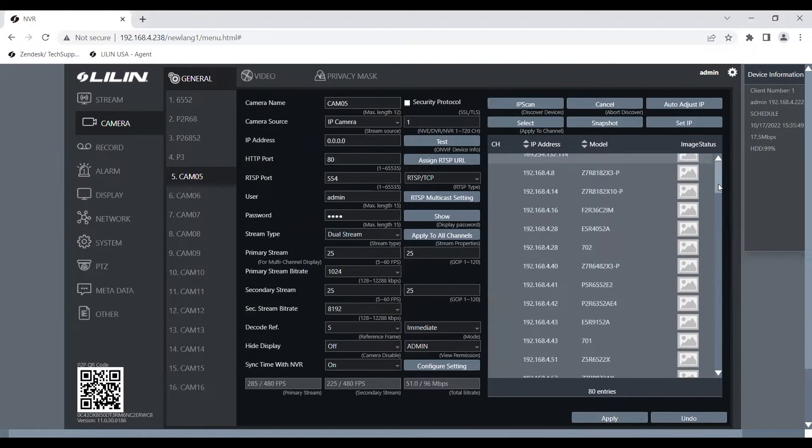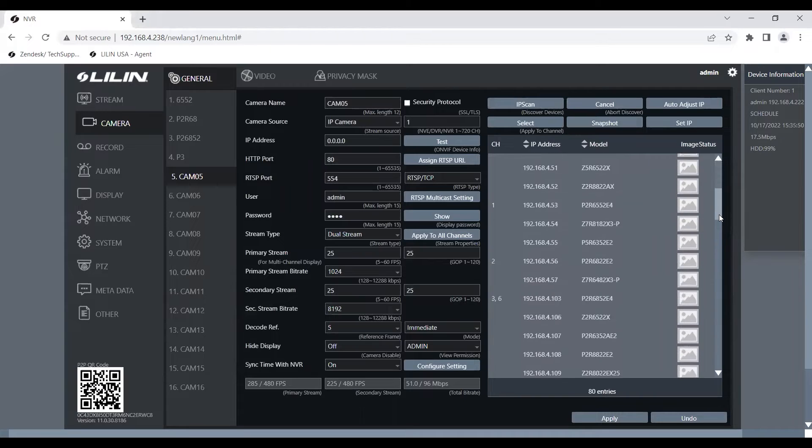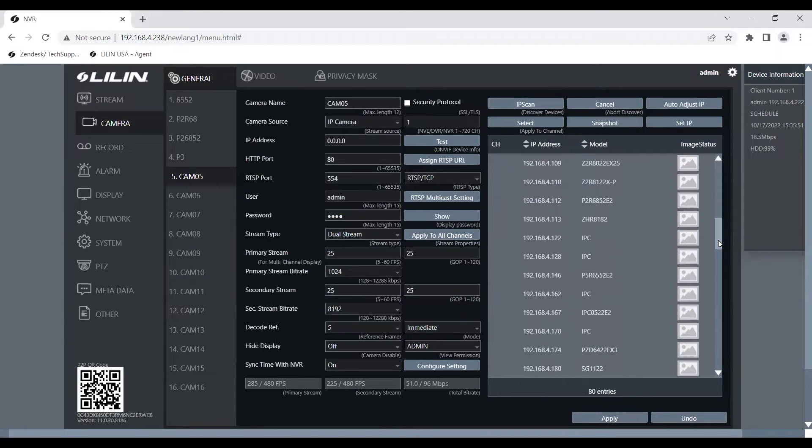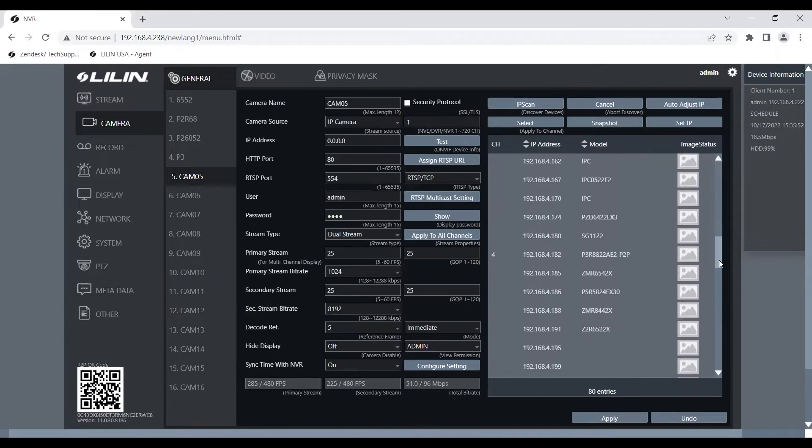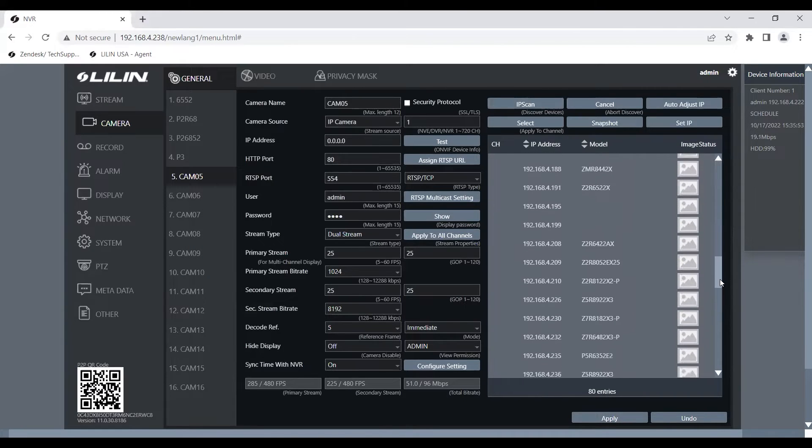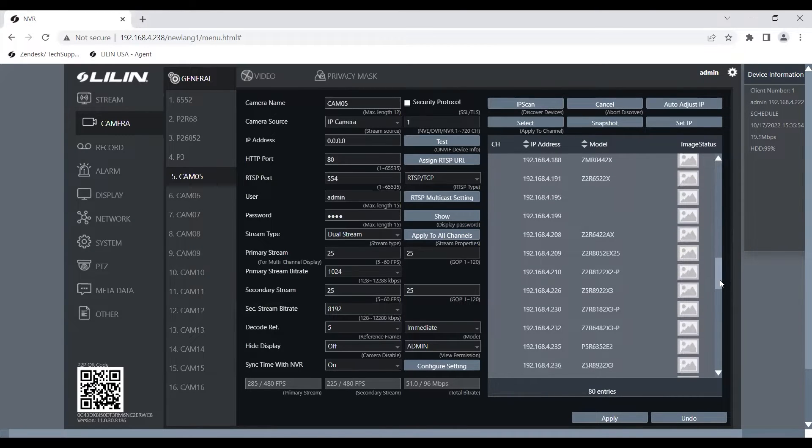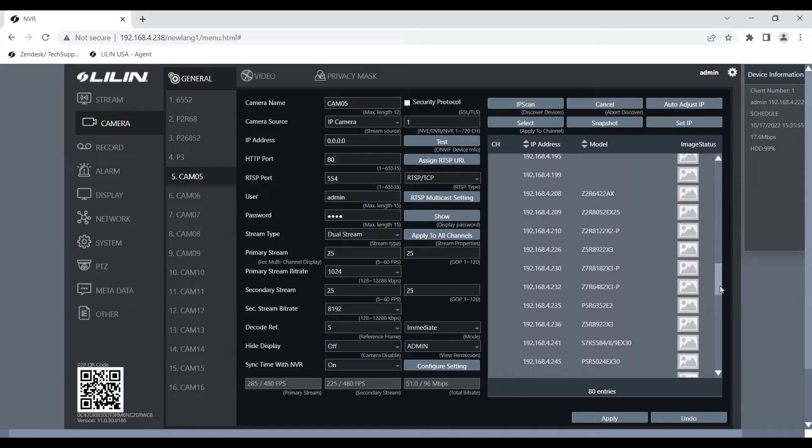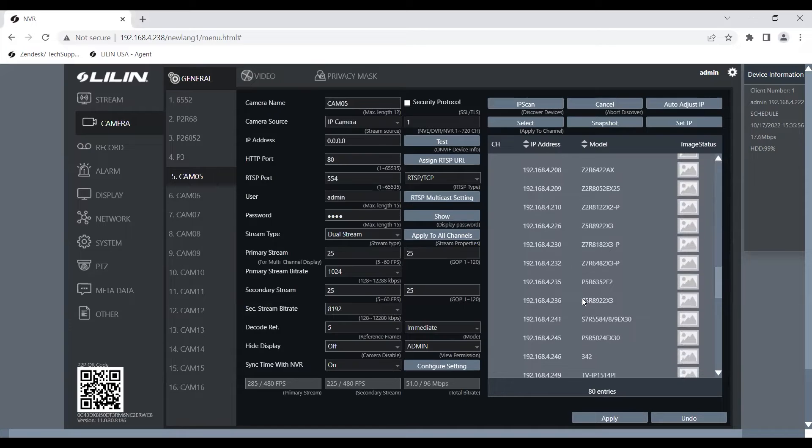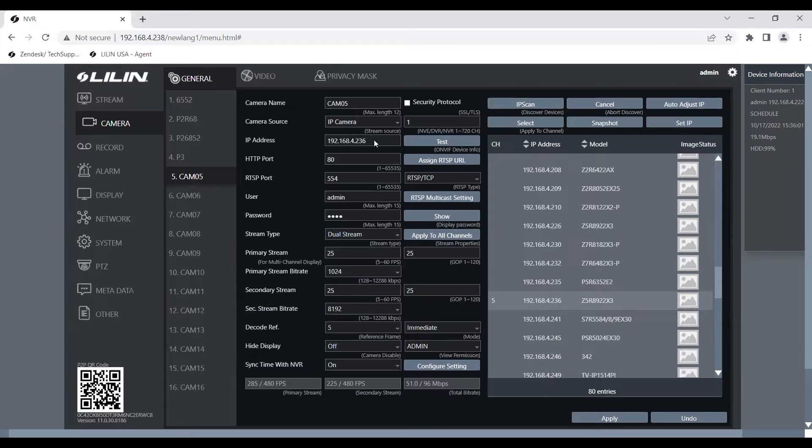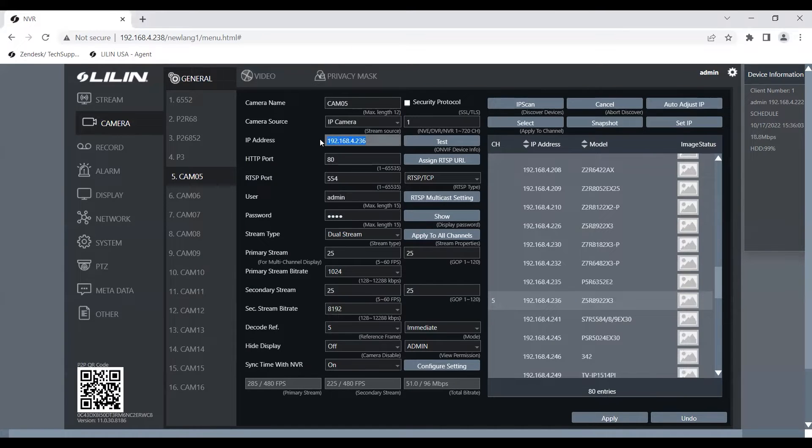But for now, we're going to just scroll down and find the camera that we would like to add. And for this example, we're going to add our Z5 camera over here. I'm going to simply double click on it and it's going to apply the IP address right here for us.